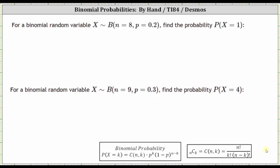This video will show how to determine a binomial probability by hand. I do have other videos that show how to determine binomial probabilities using the TI-84 as well as desmos.com.